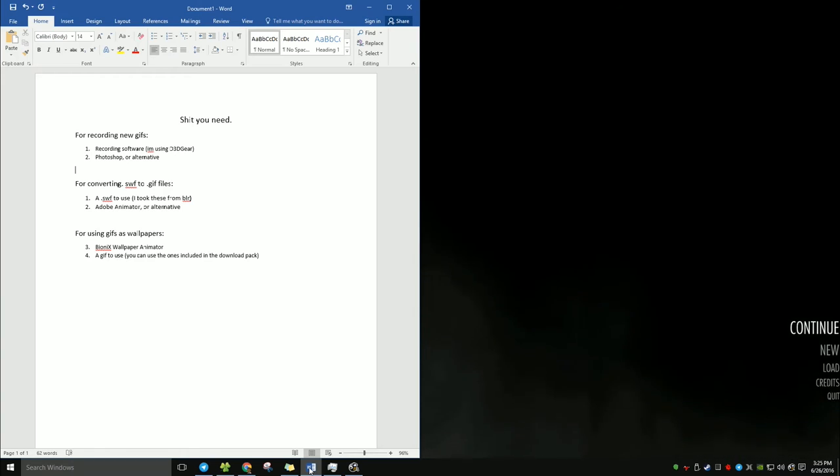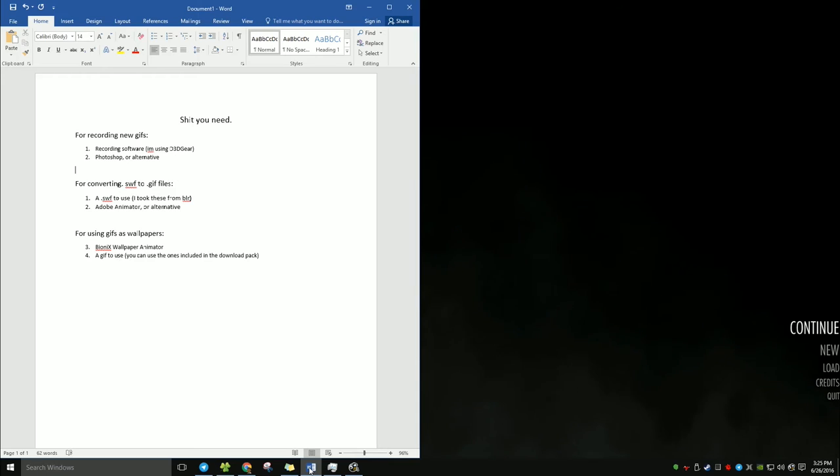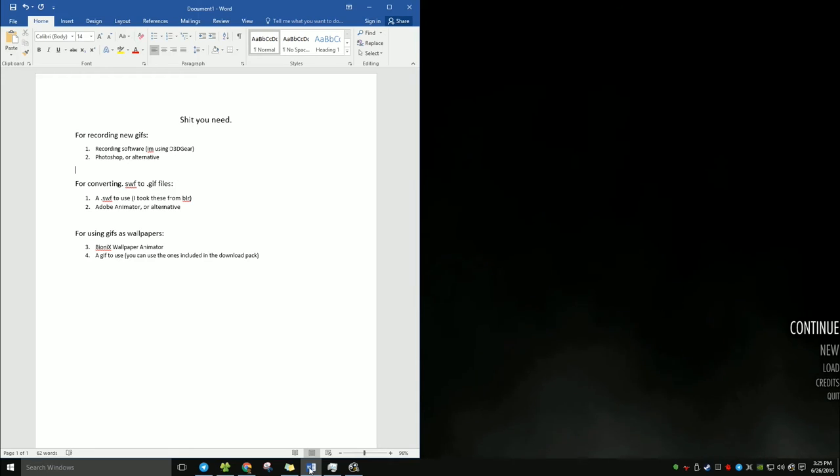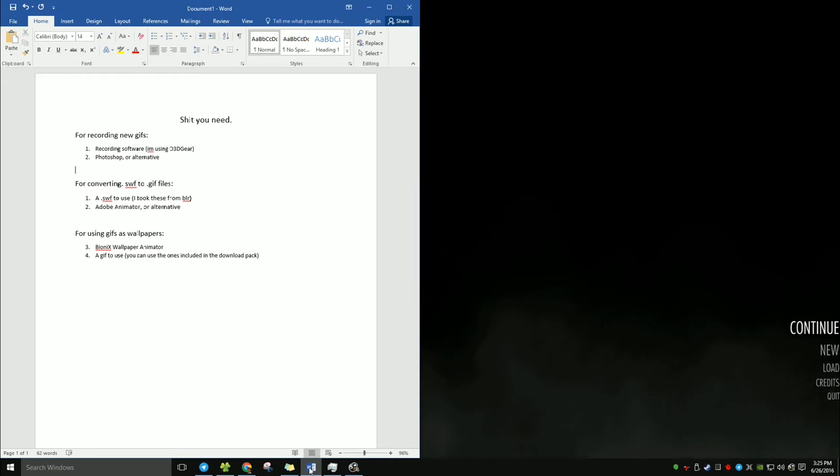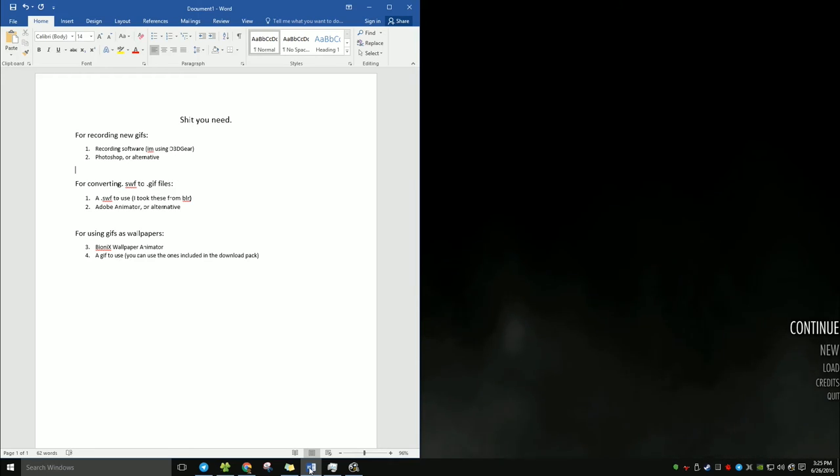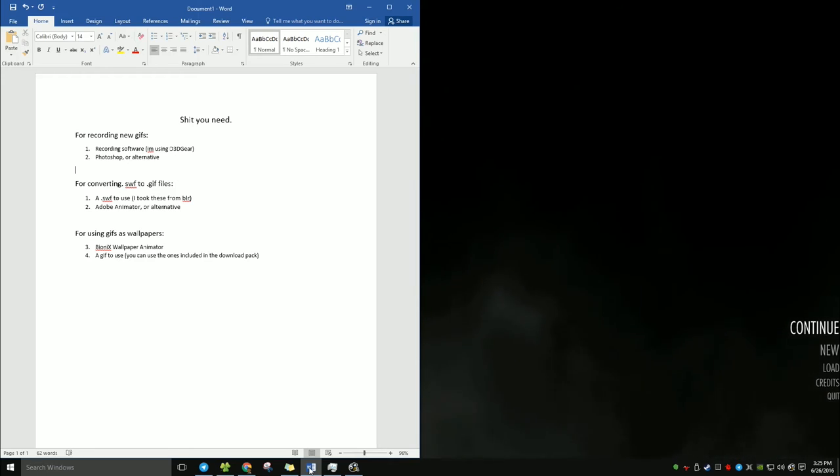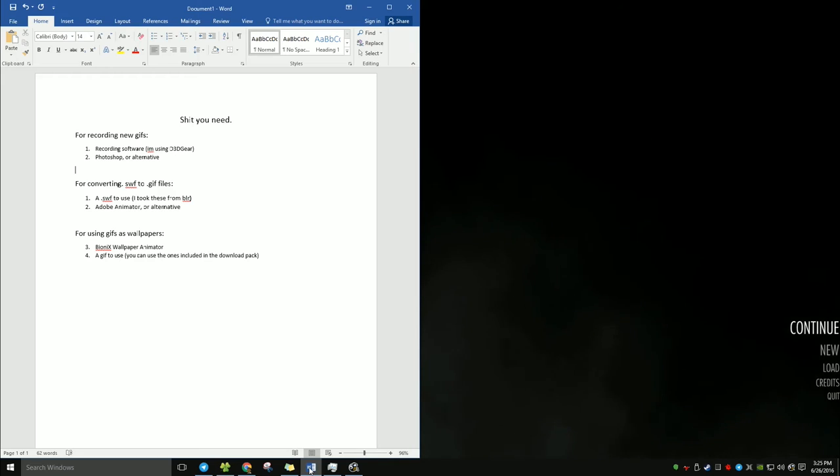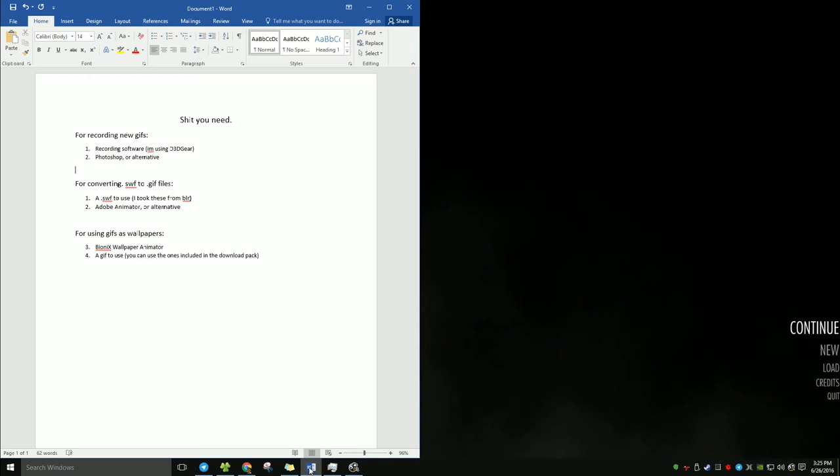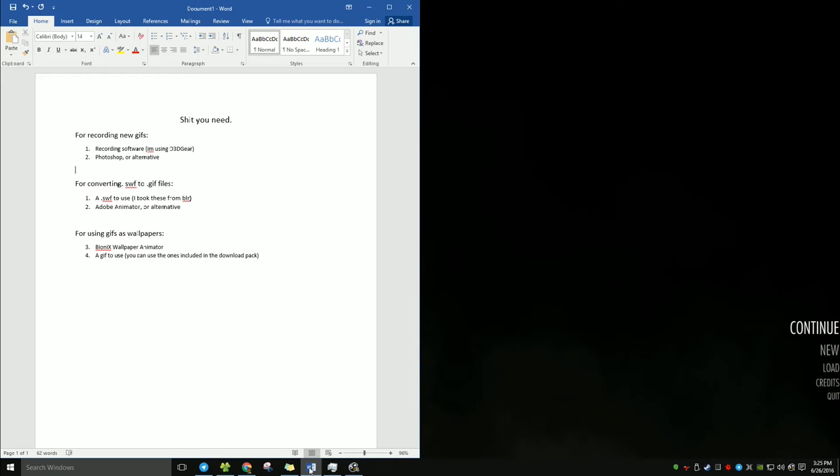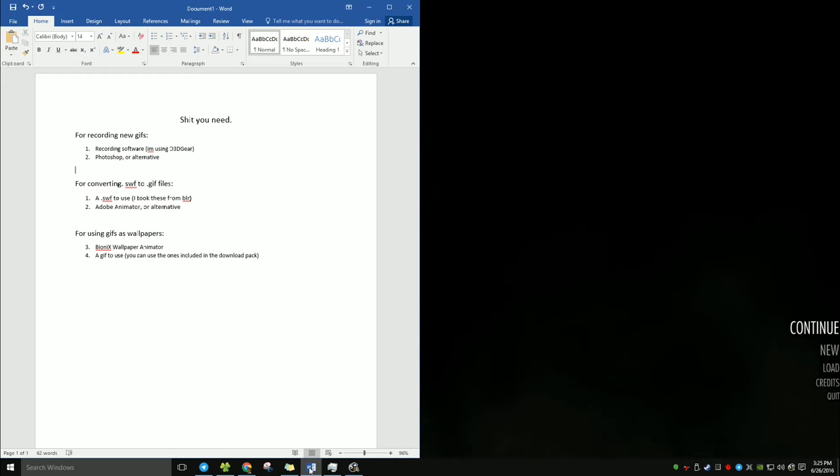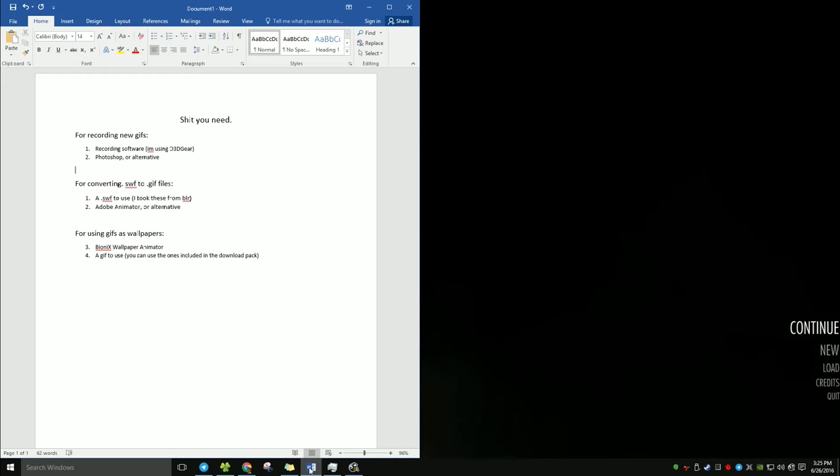You just need to set up any recording software that can record at your screen's resolution, so I'm using 1920x1080, and I'm using D3D gear because I like it.